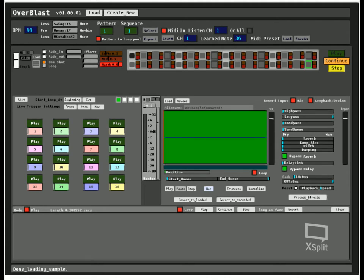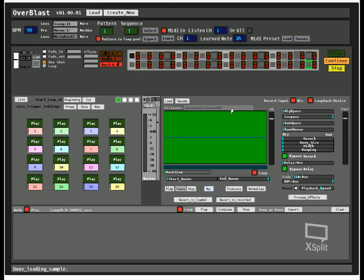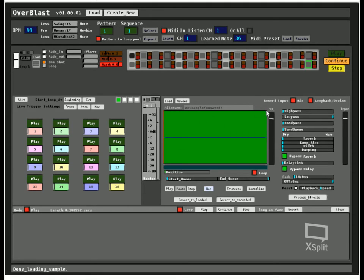Hello everybody, this is Reggie Retro back with another update video for Overblast. Today we're going to be talking about the wave editor. Although I mentioned in my last video it's going to be making a beat and doing a lot less talking, this is just going to be a maybe five minute video on the new effects that we have here and what it sounds like.